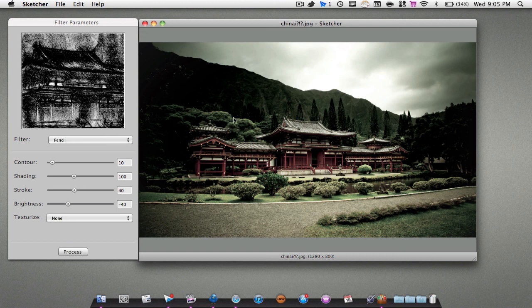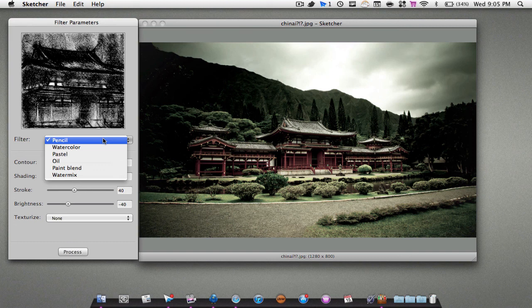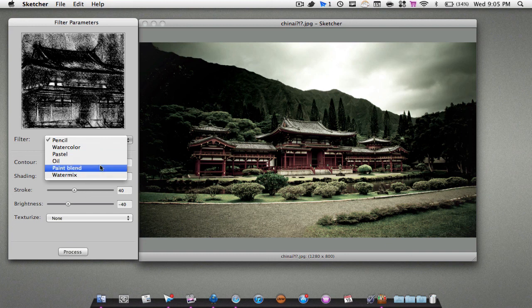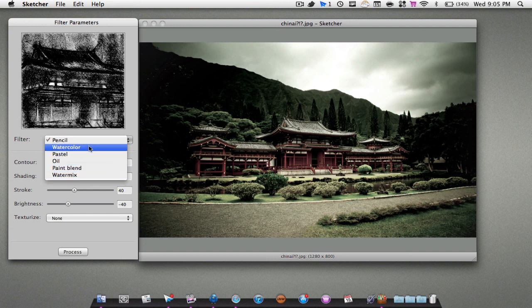Now we can add some effects. There are some different filters. It comes with about five or six filters: there's a pencil filter, watercolor, pastel, oil paint blend, and a water mix. I'm just going to show you guys a quick preview.